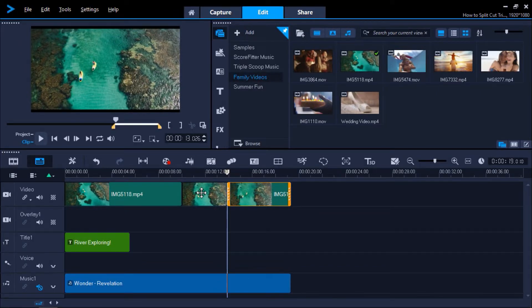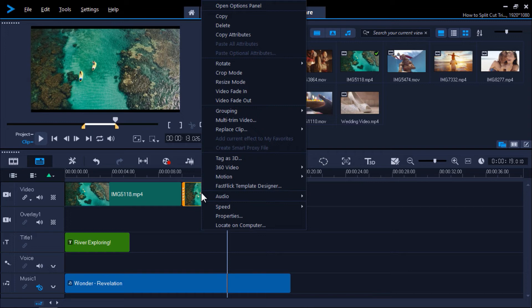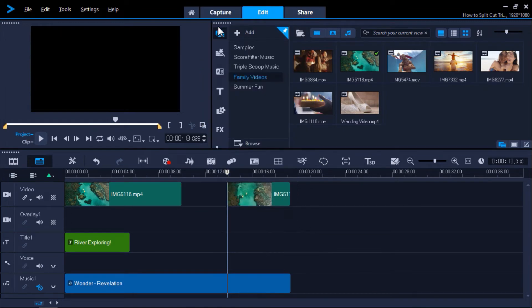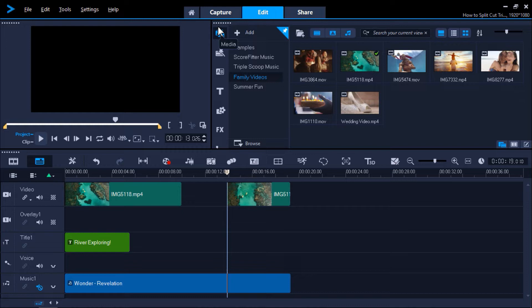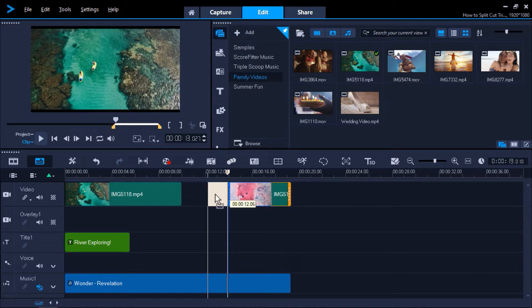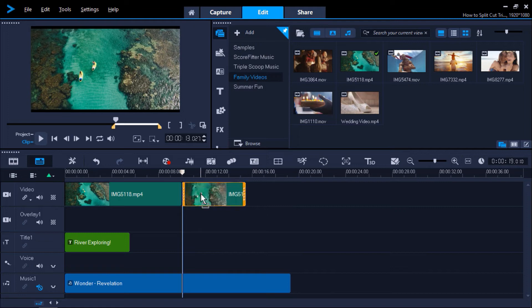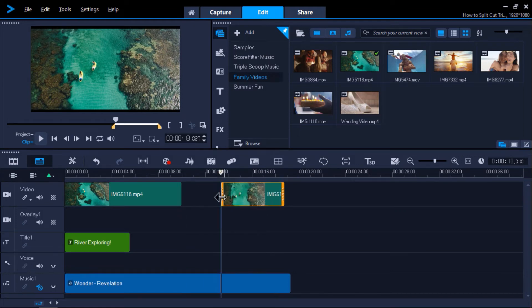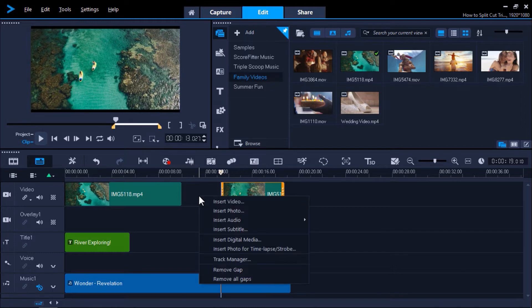From here I can press the delete key on my keyboard, or I can right-click on the clip and select Delete from the drop-down menu. Then click and drag the media to the left to push both segments together. Alternatively, I can right-click on the gap between the segments and select Remove Gap from the drop-down menu.